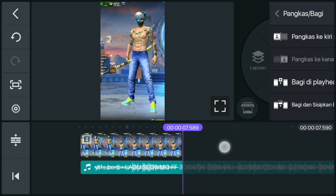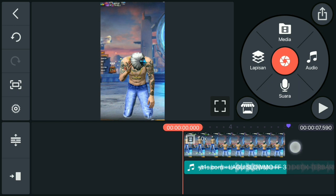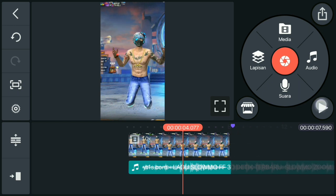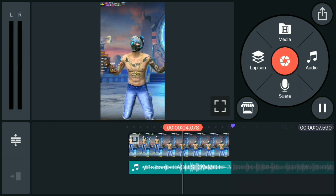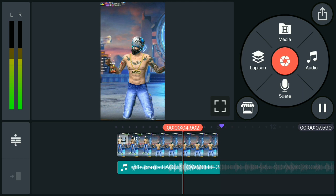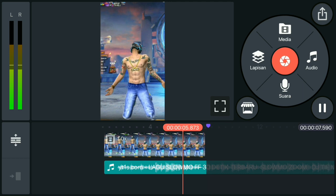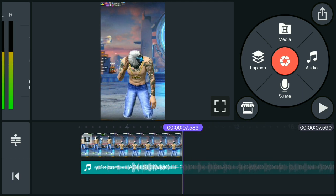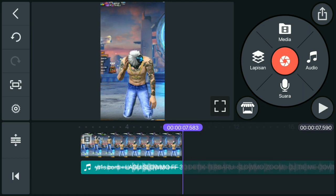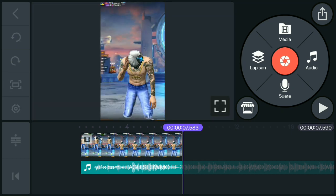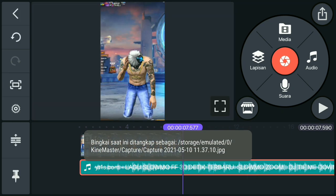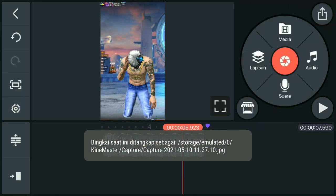Jika sudah pas, kalian putar dulu dari sini. Jika sudah berhenti seperti ini, kalian pilih capture yang ini dan pilih tangkap dan simpan. Kemudian hapus saja audionya dan simpan videonya.